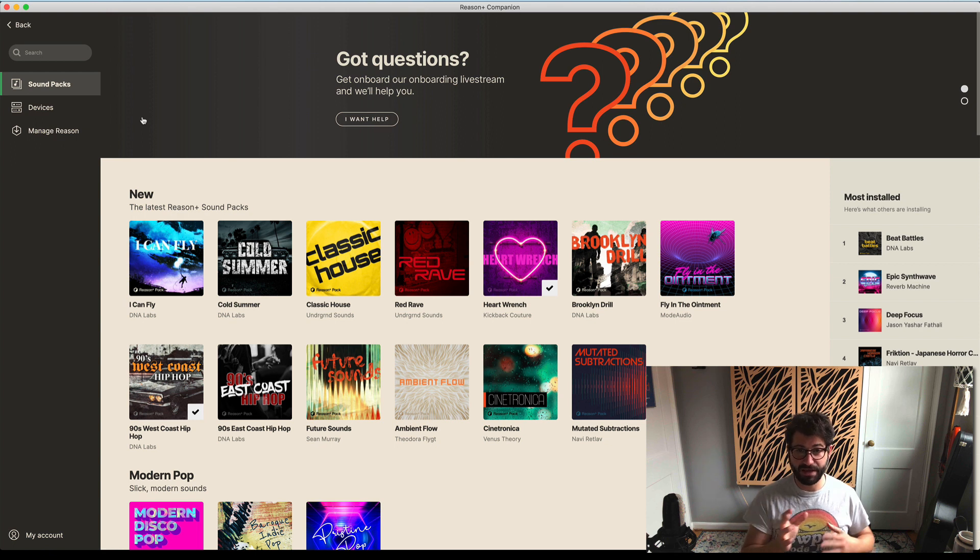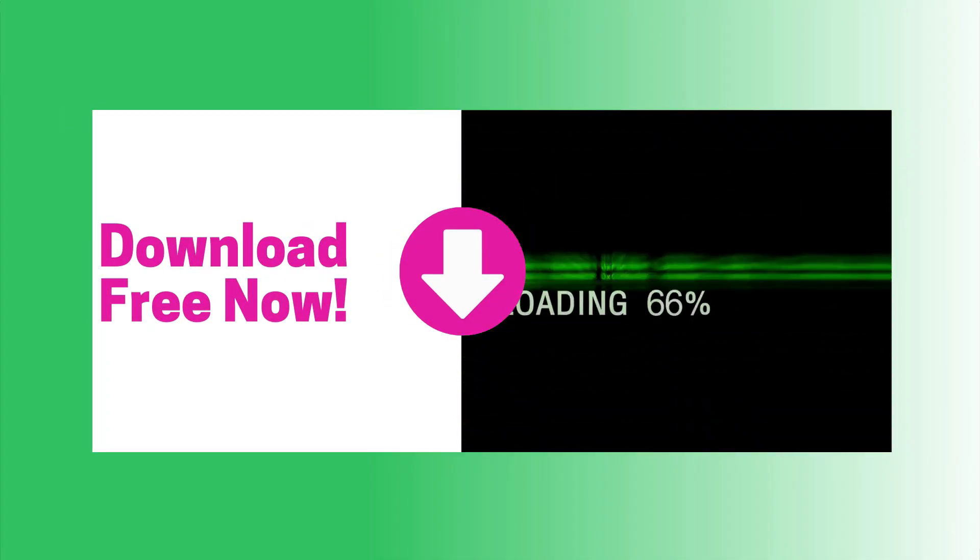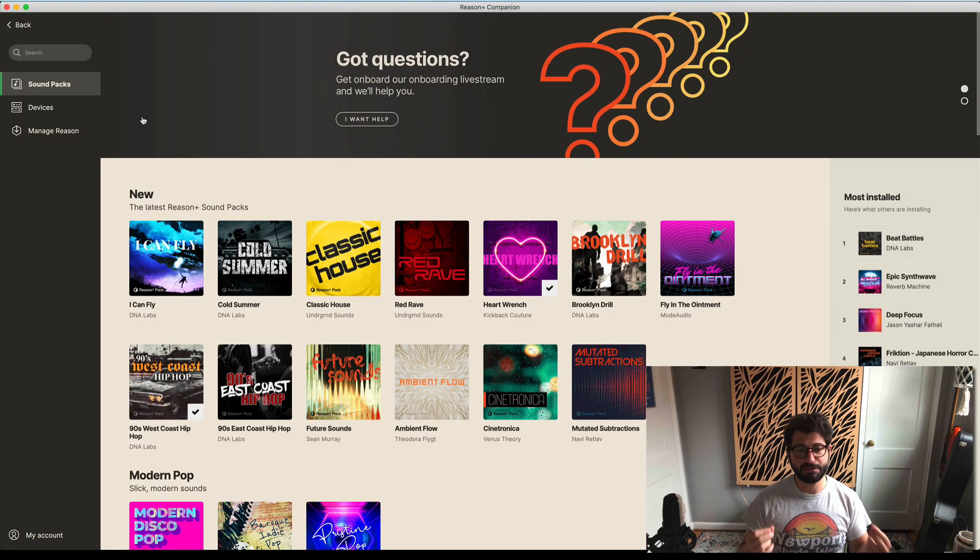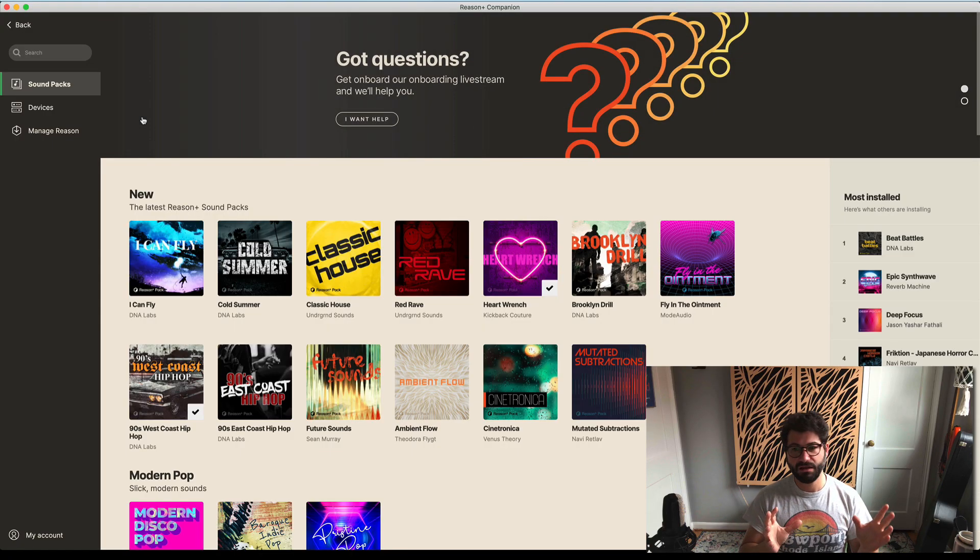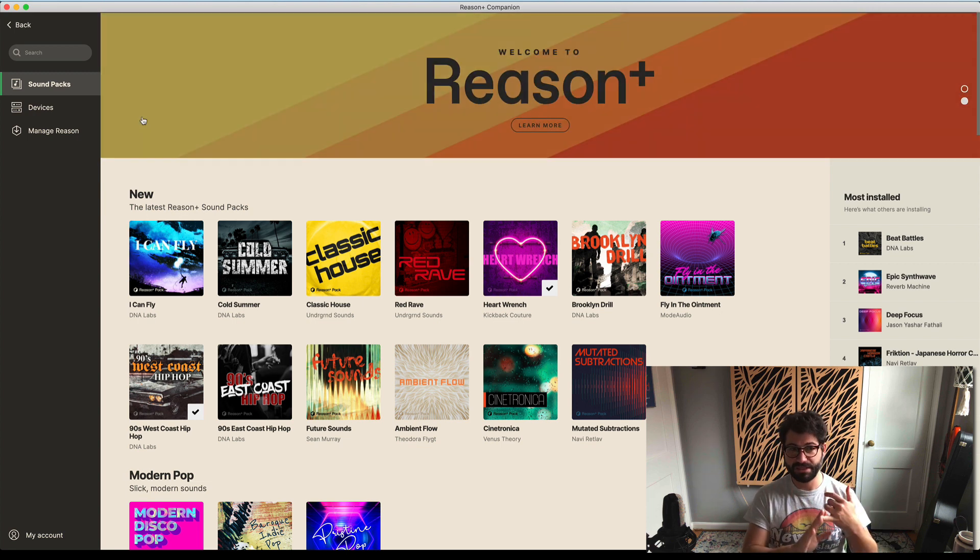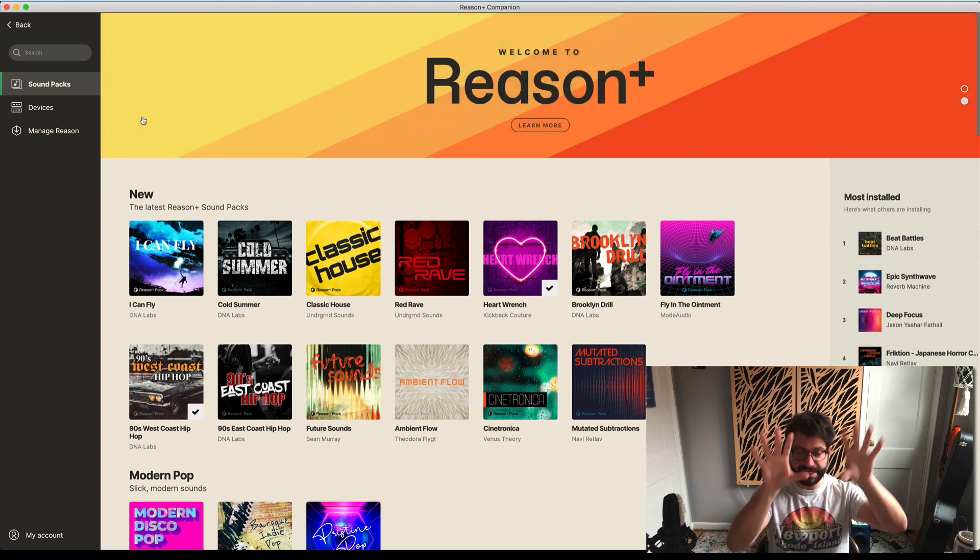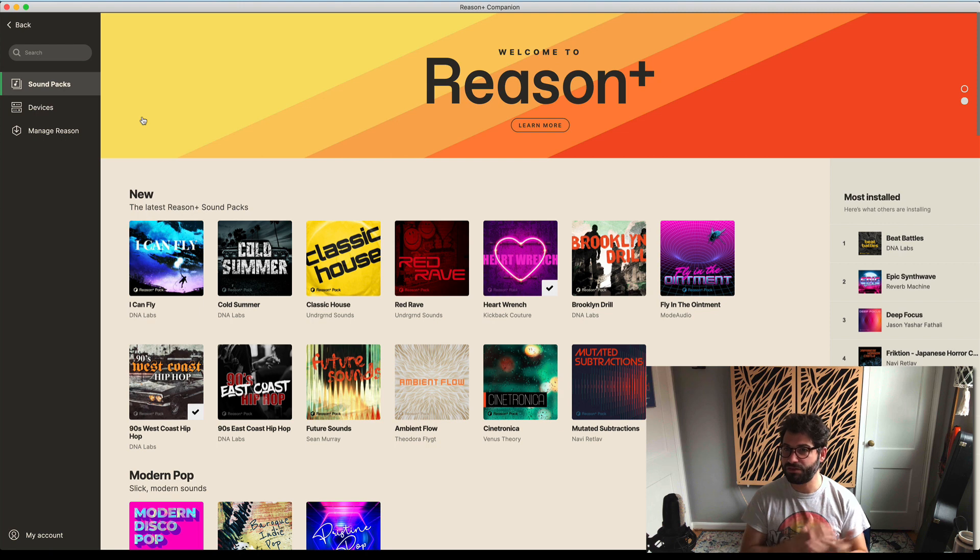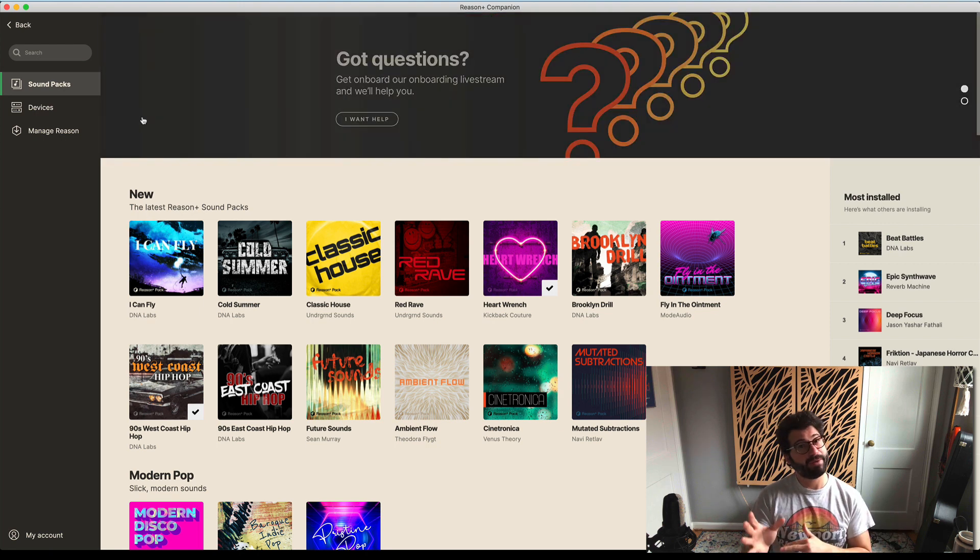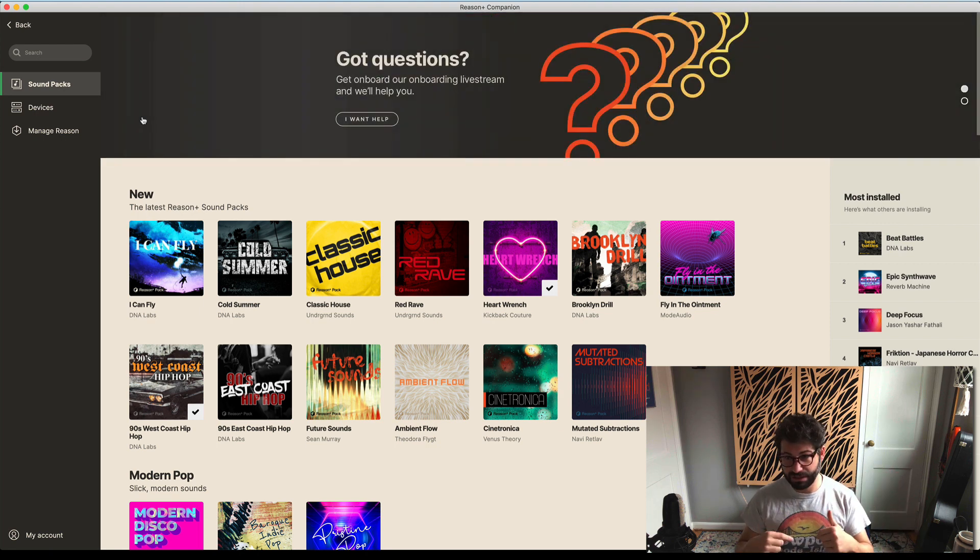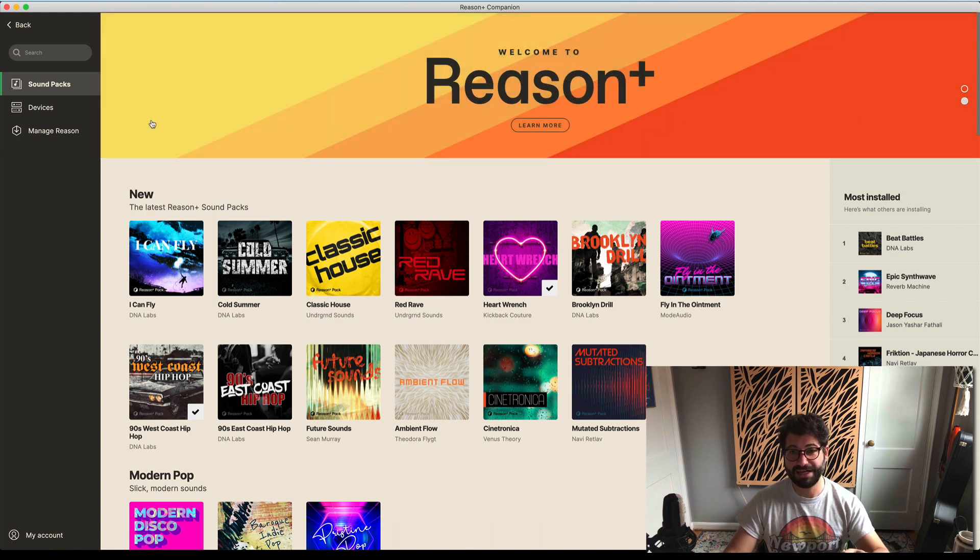I also wanted to let you know that I have a free mixing template for Reason. You can download it at the link below. This will help you make much better sounding music really quickly because it has presets for send effects, routing, parallel channels - it's all there. Click the link below to download that. Alright, let's watch that intro.